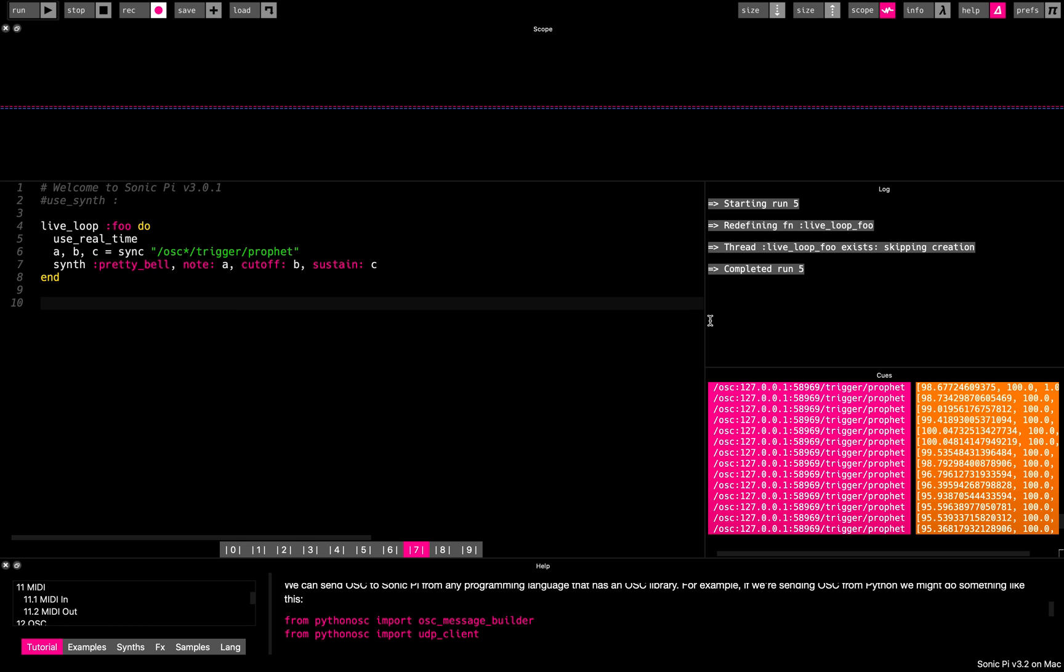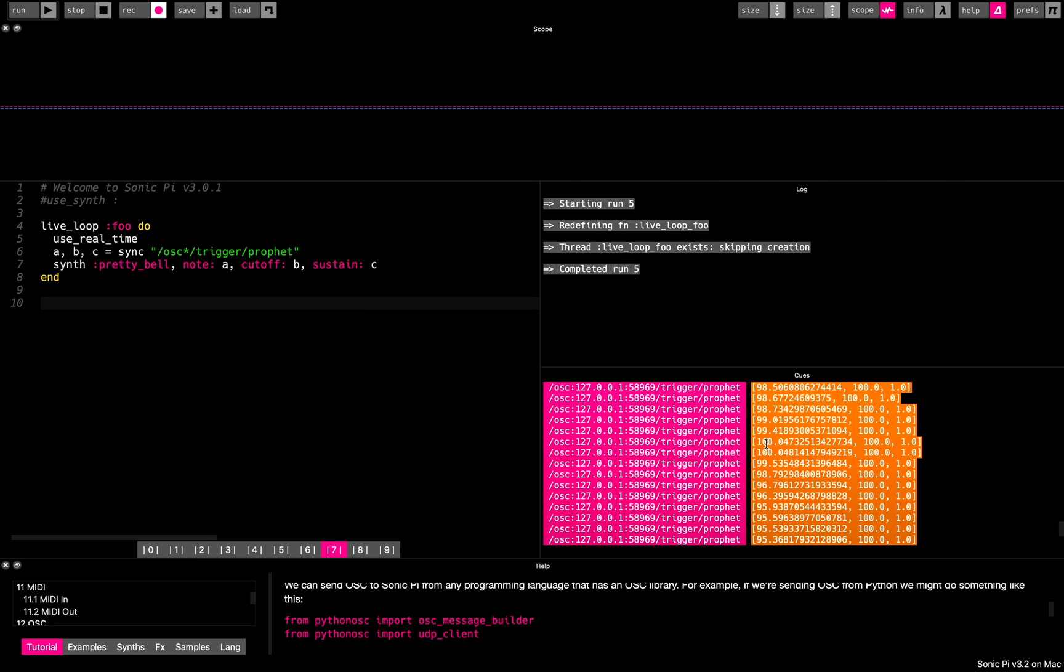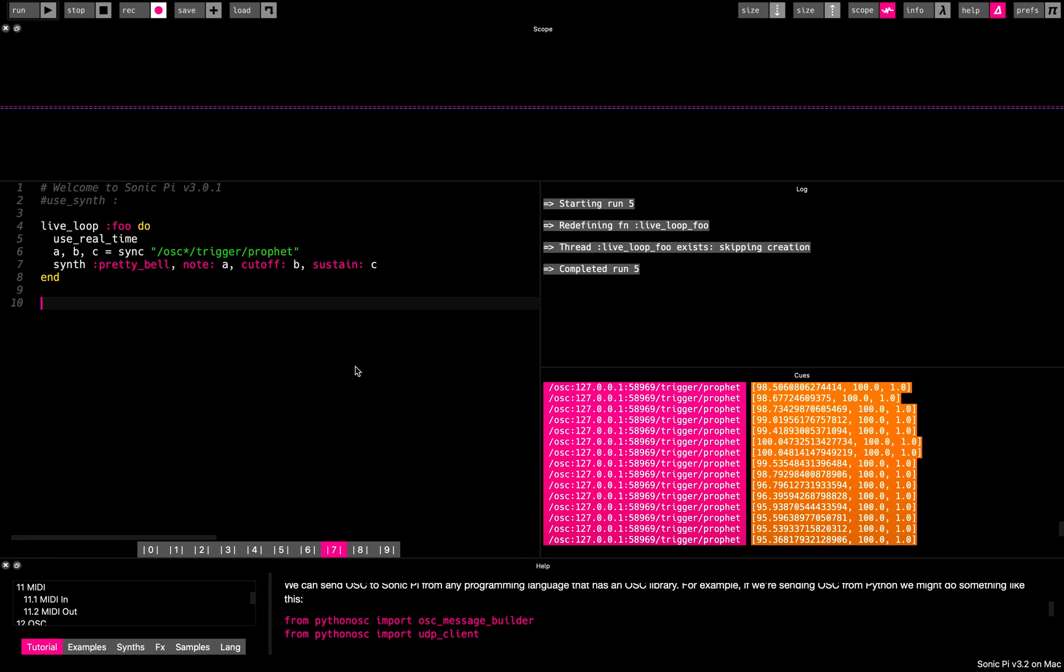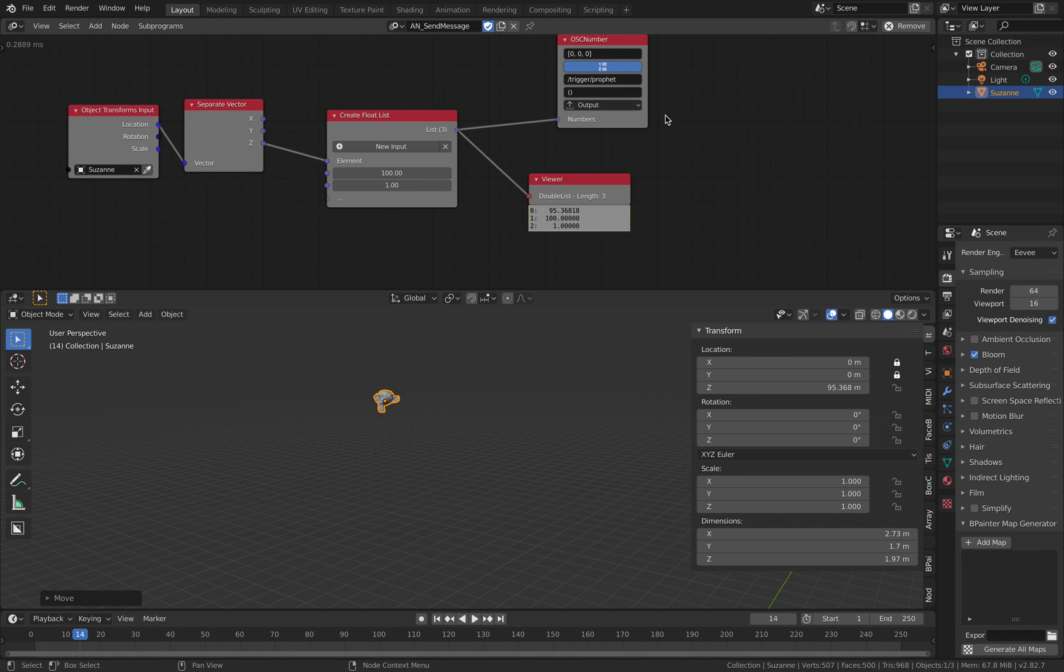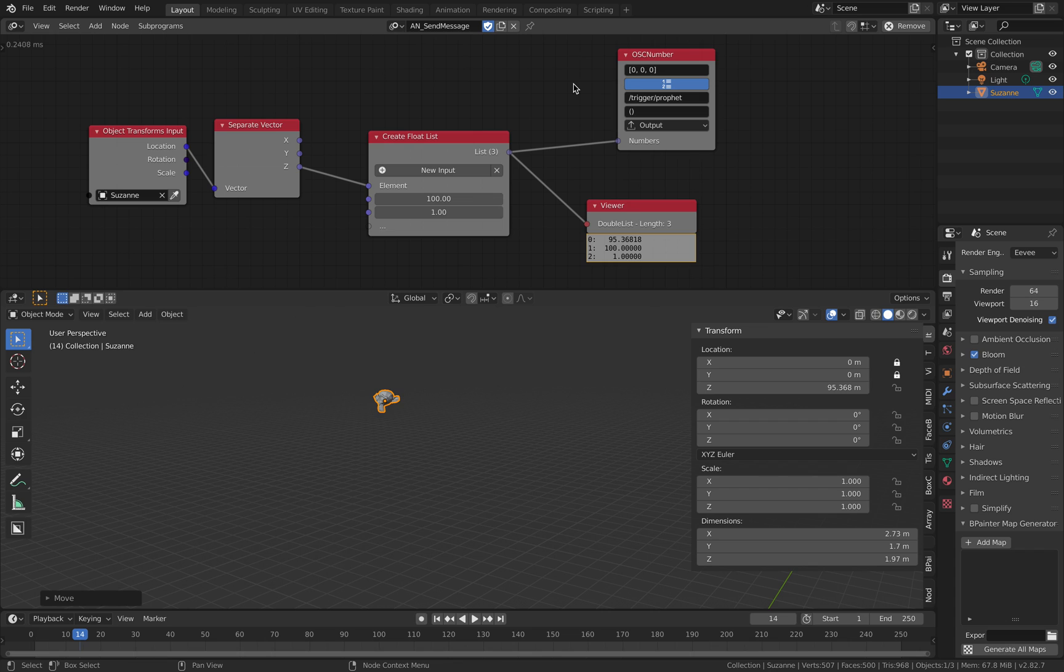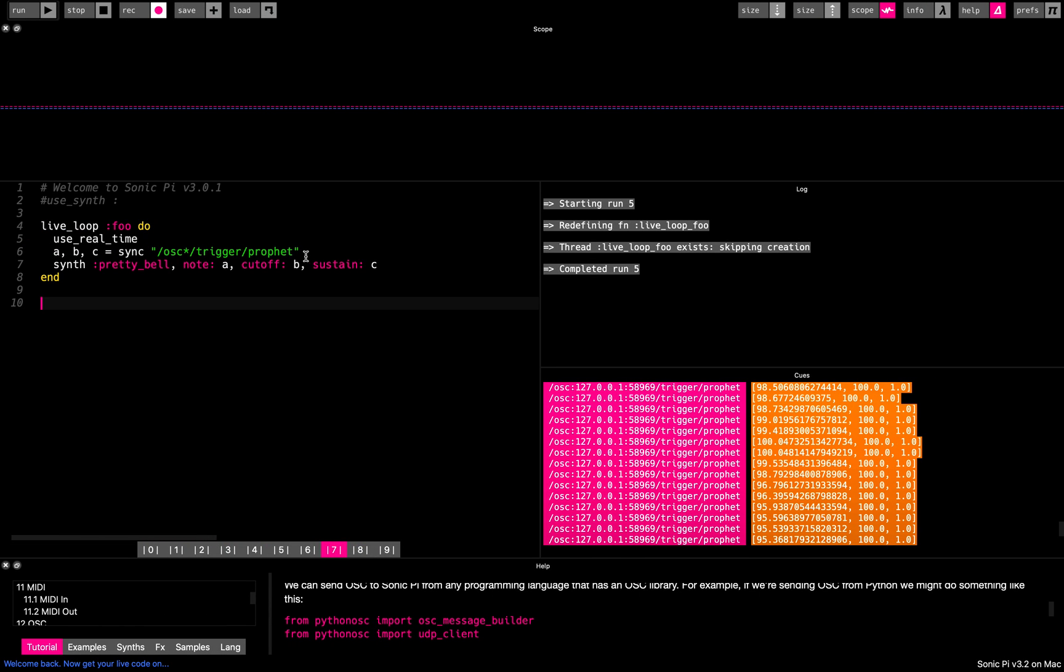So from, from Blender, from Node OSC, this, we need to specify the actual message, trigger, profit. So if we want to change it to other things, we need to actually change that.